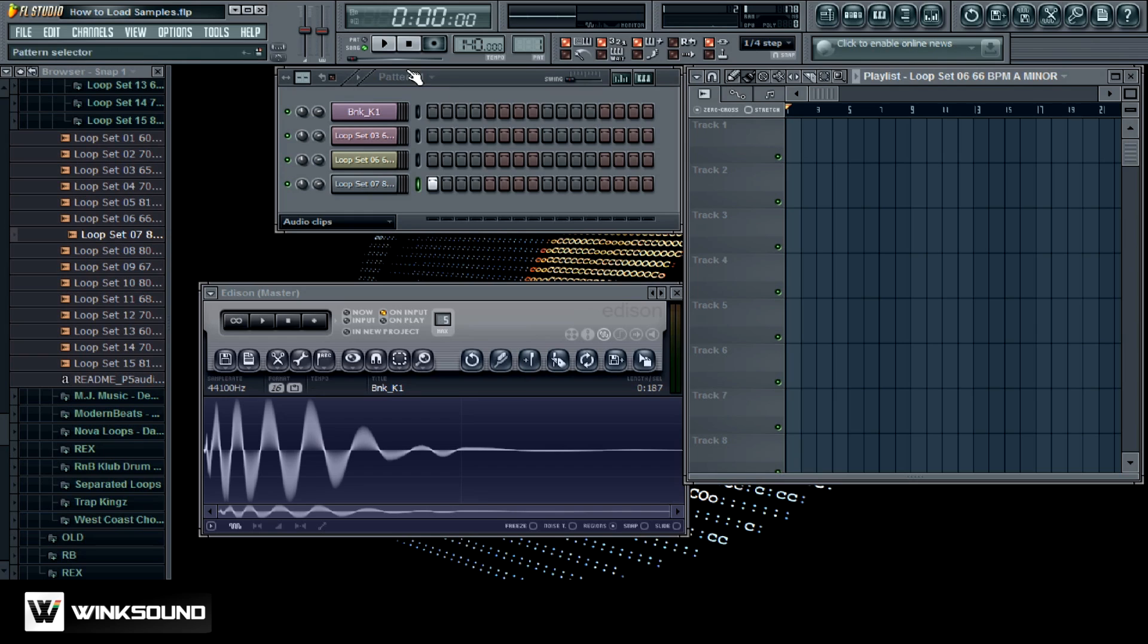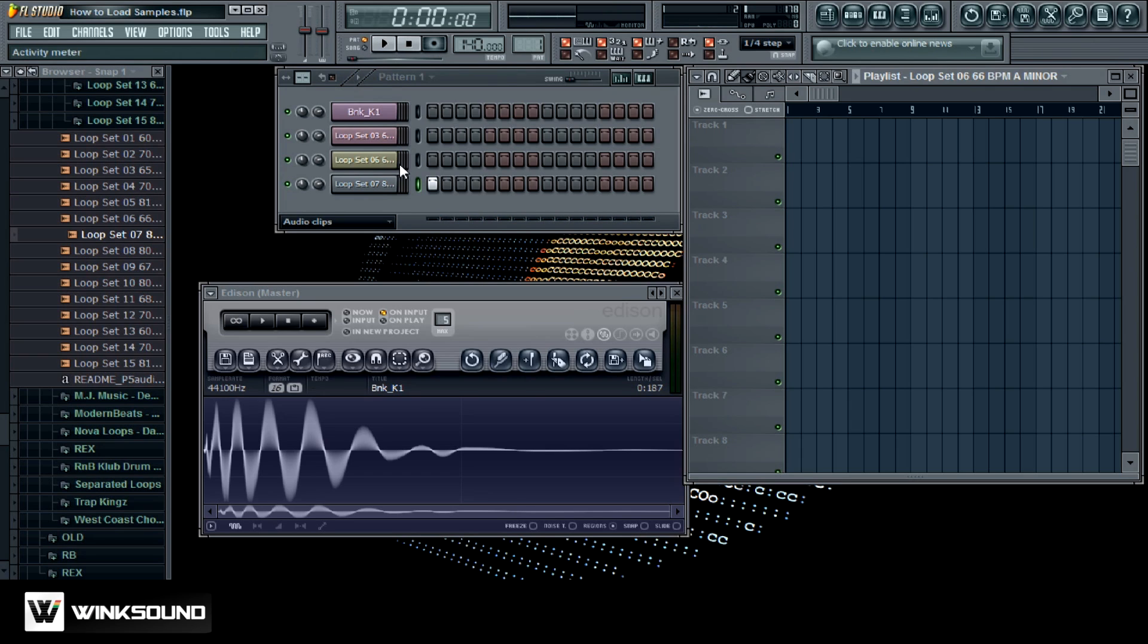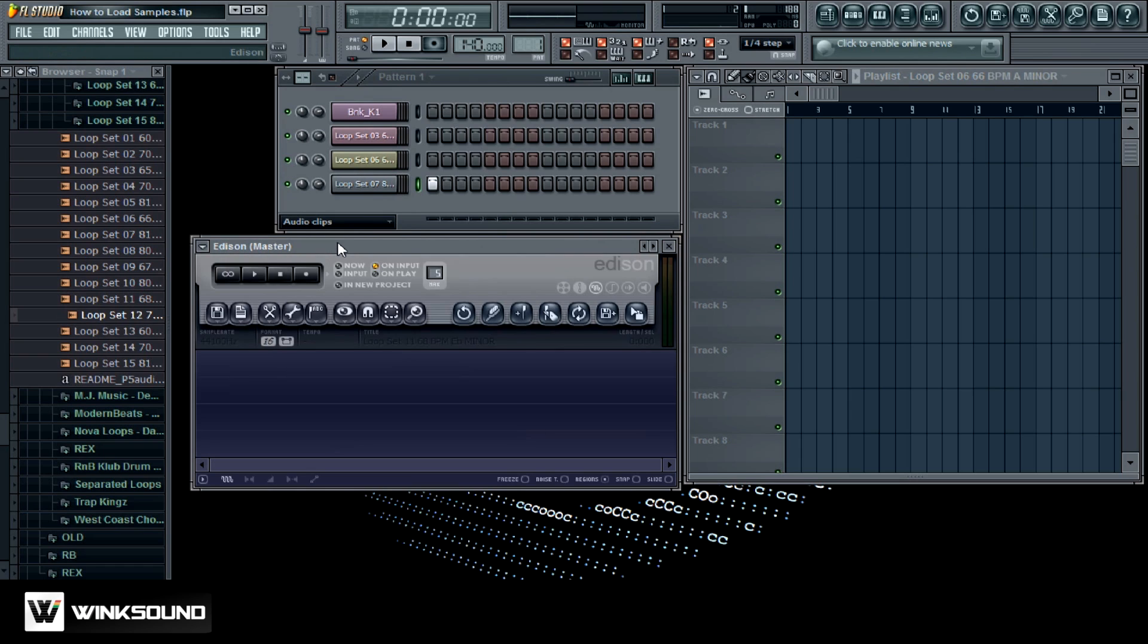The problem is that if you play it, it's going to run over itself unless you chop it up and time stretch it and all that good stuff. But nevertheless you can put it in the step sequencer if you wanted to. One of the things I really like to do in FL Studio is chop up some samples in Edison.